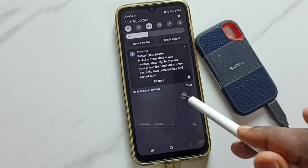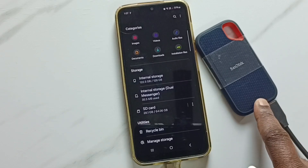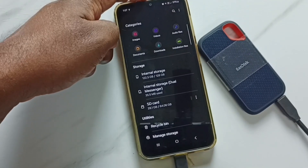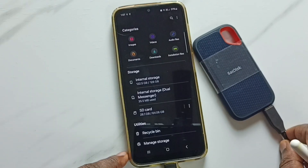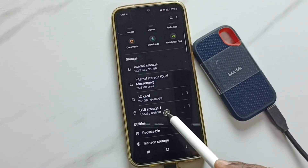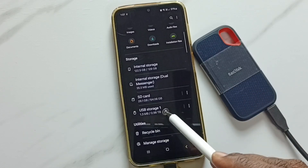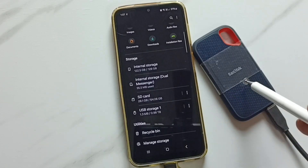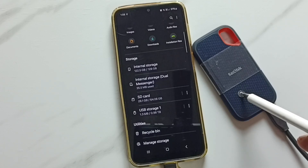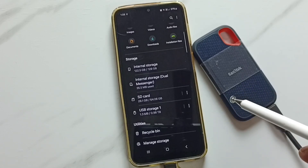First, let me connect this SanDisk SSD storage to the mobile phone — let me connect the USB cable. After that, here I have opened my Files app. In the Files app you can see 'USB Storage 1,' which is the name of that SanDisk SSD storage.